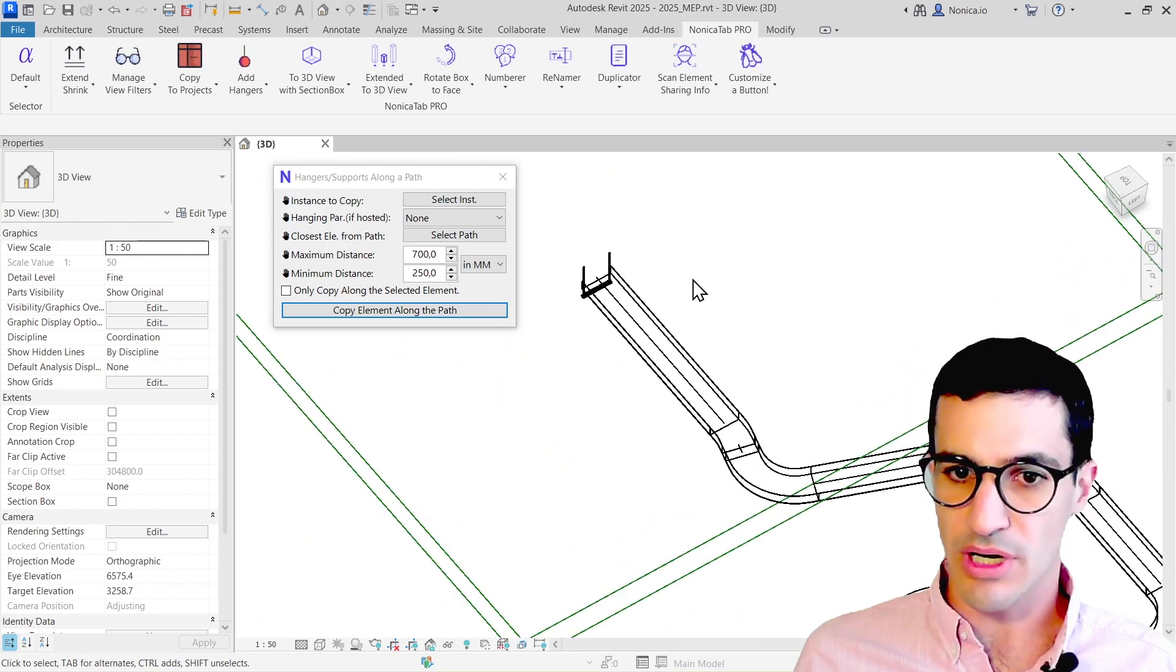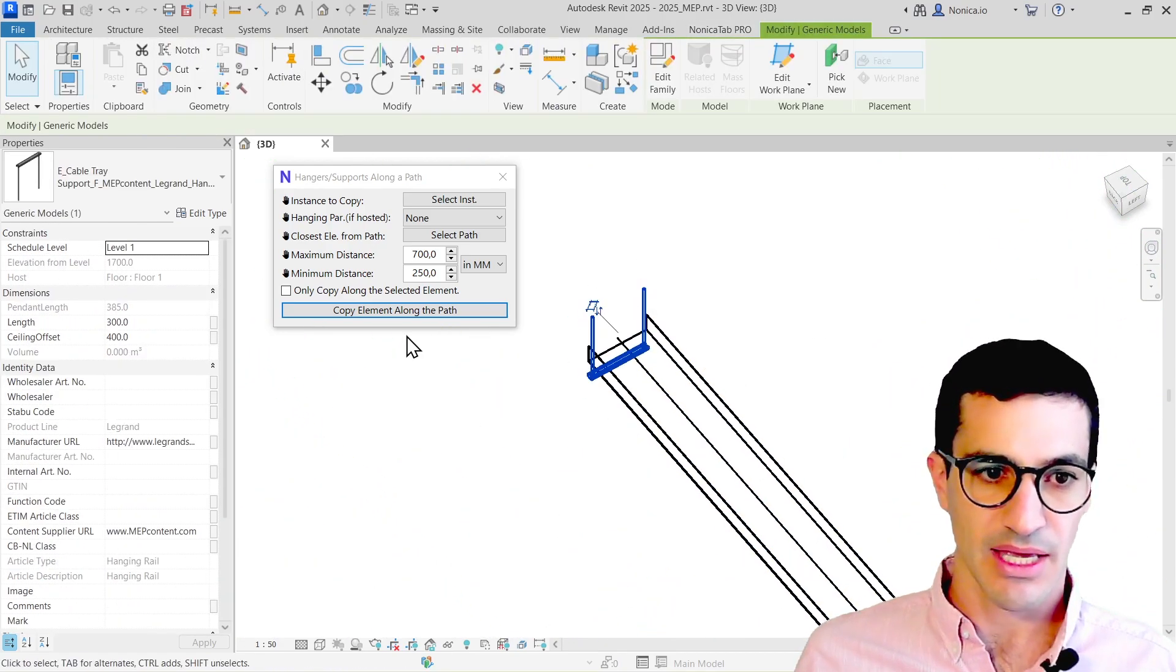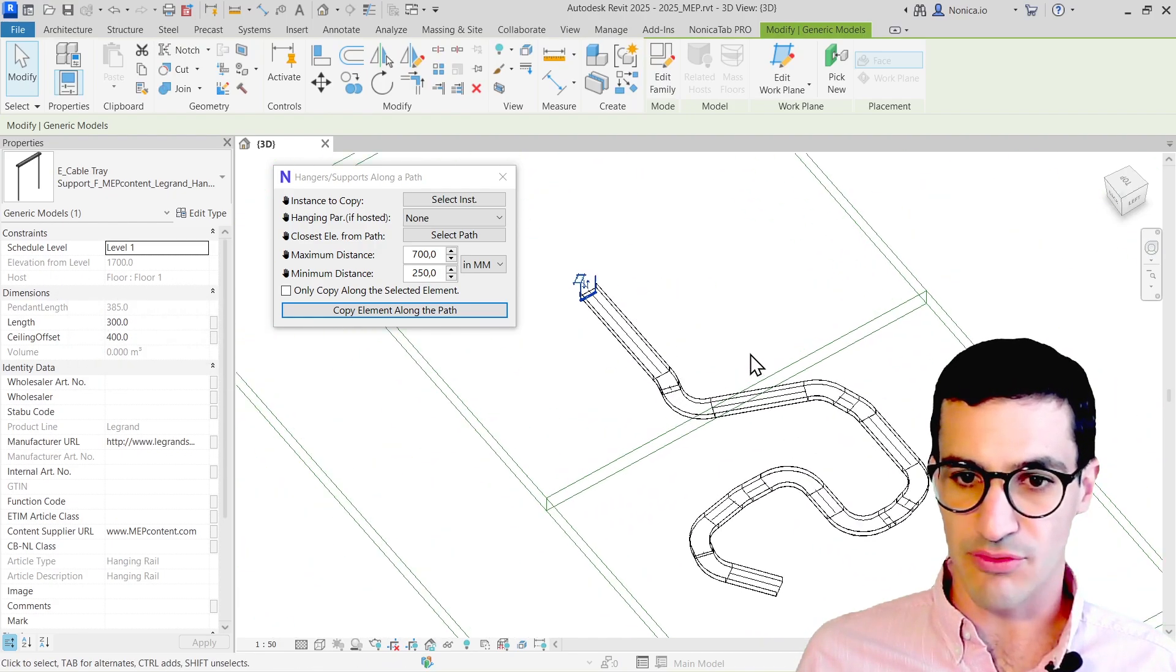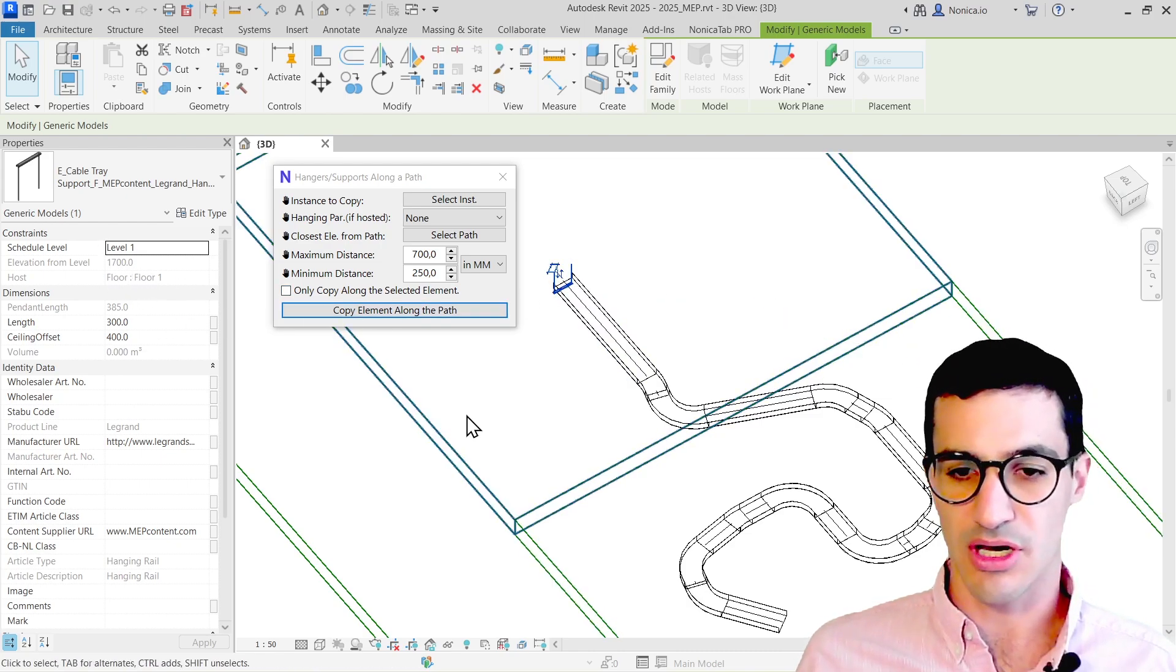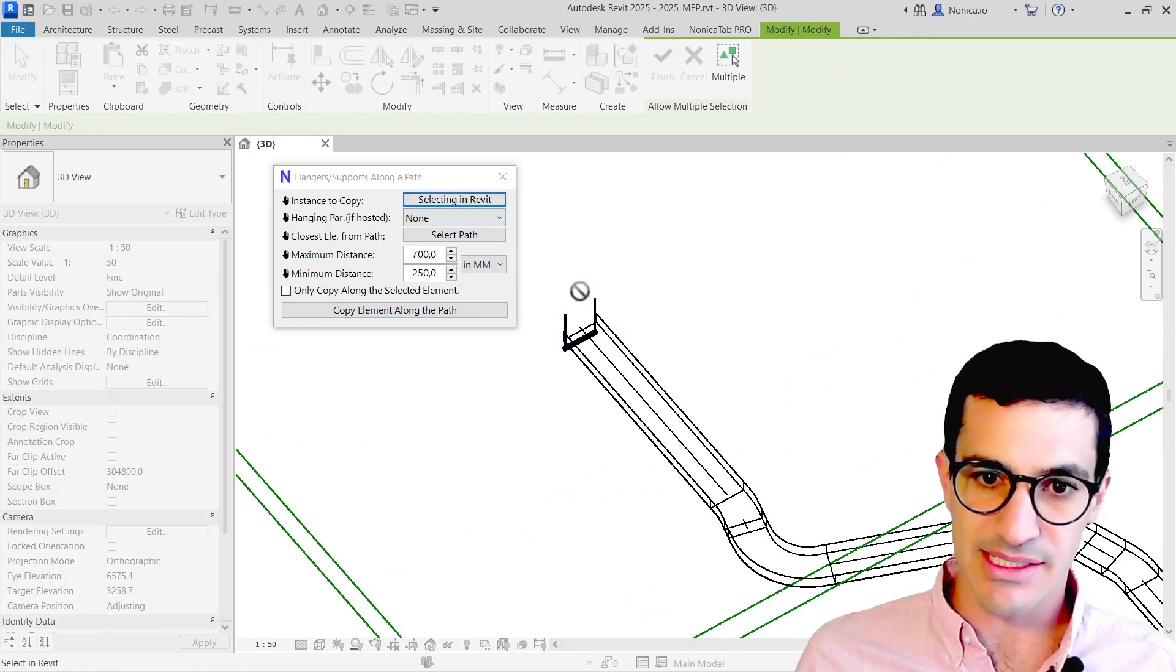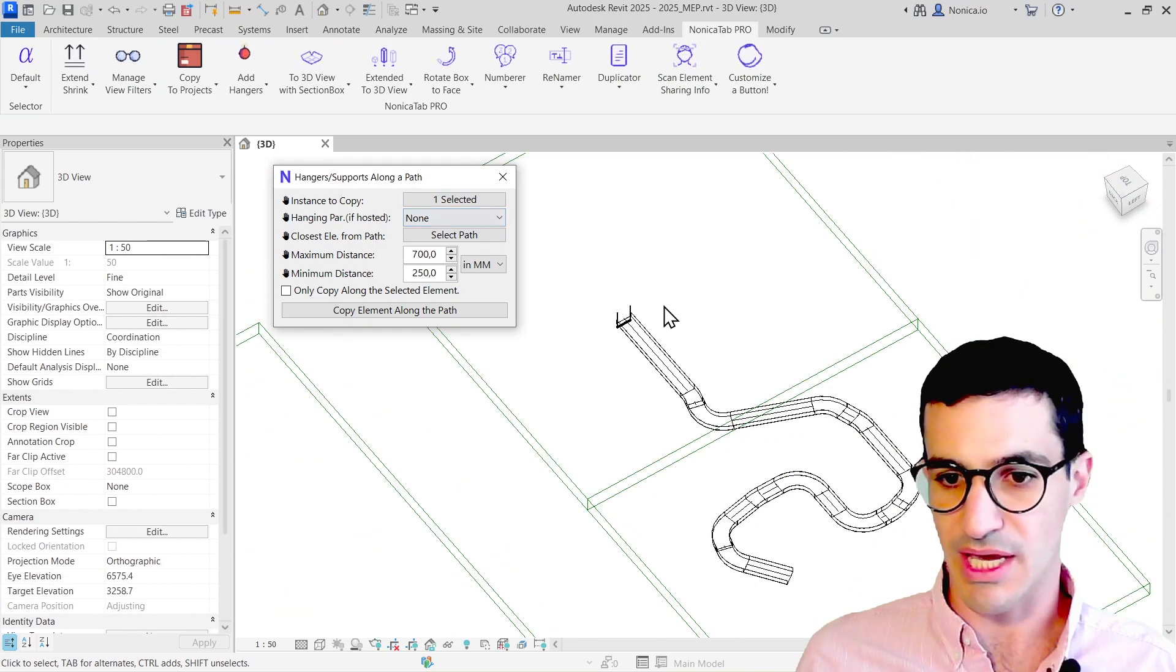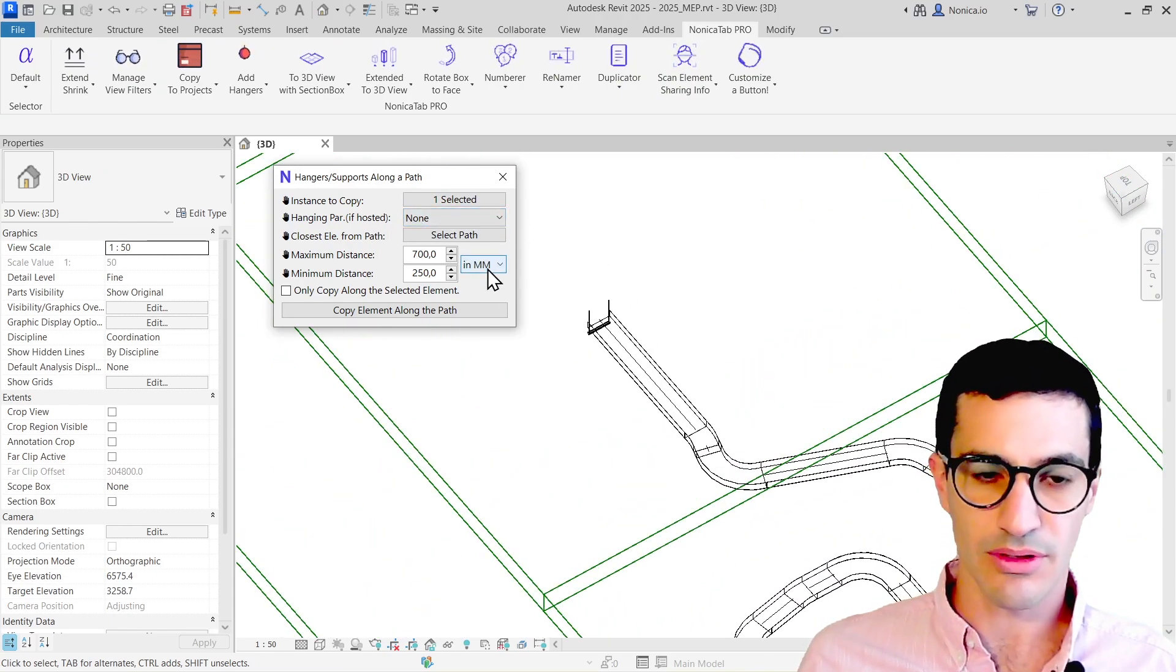I do have an example here of a cable tray with a family hanger. This one is a hosted family, so if we switch ceilings or structures, it does also switch the host of the hangers when going from one to the other. I'm going to select the instance, the hanging parameter. All the cable trays are at the same level, so I'm going to use that in the last example in the piping network.